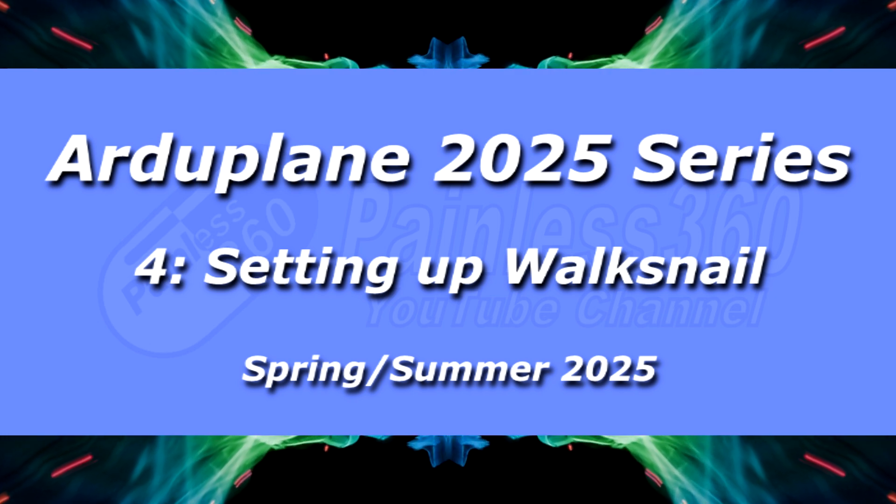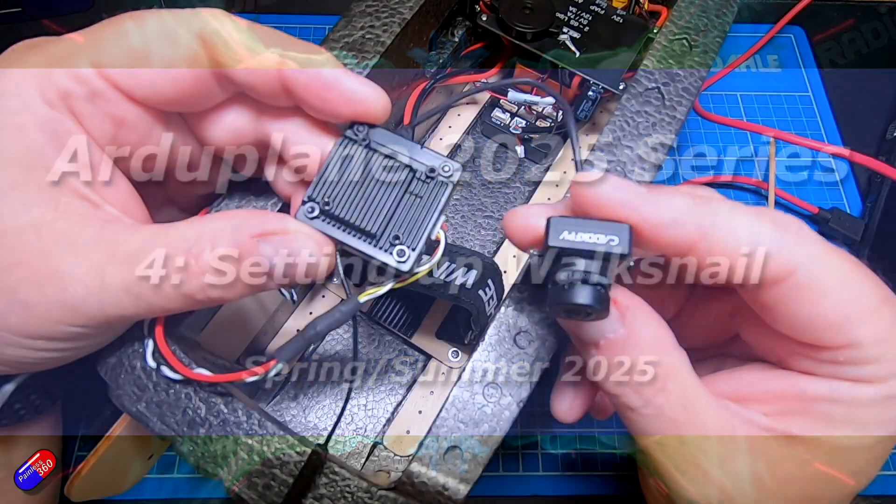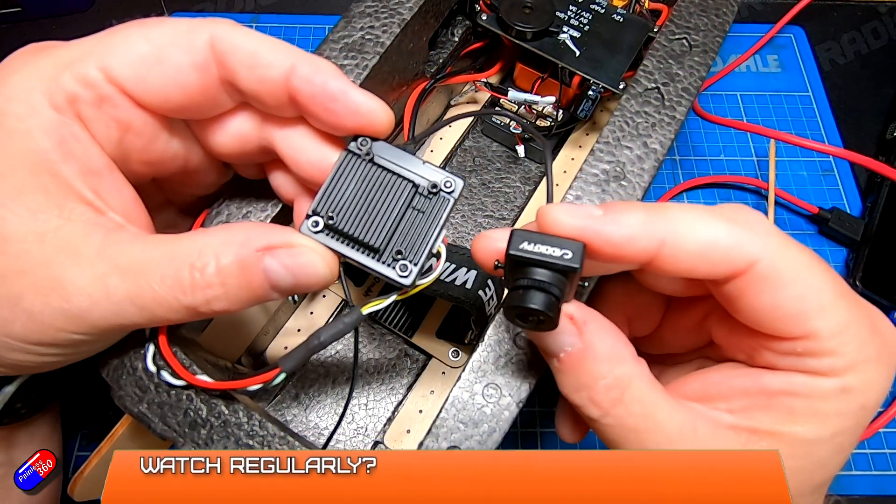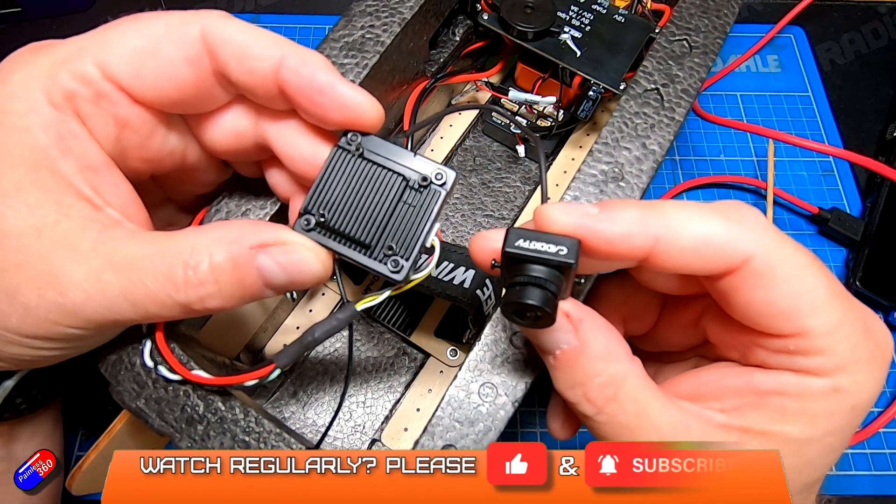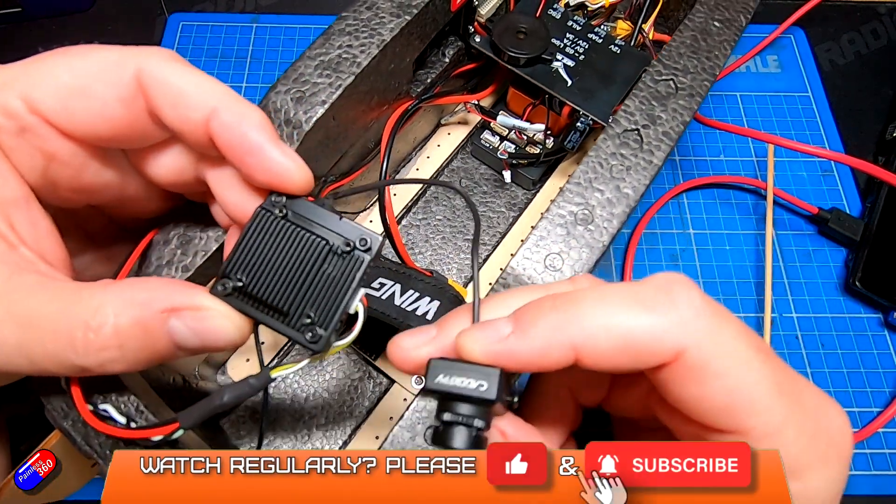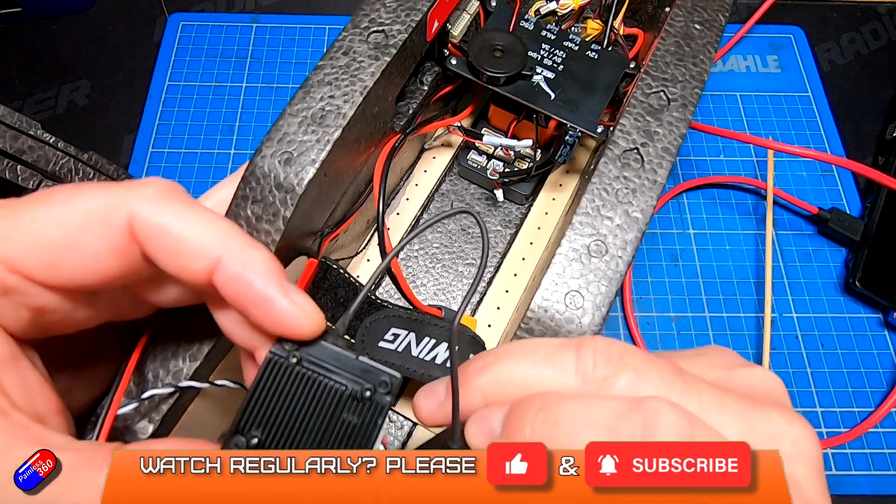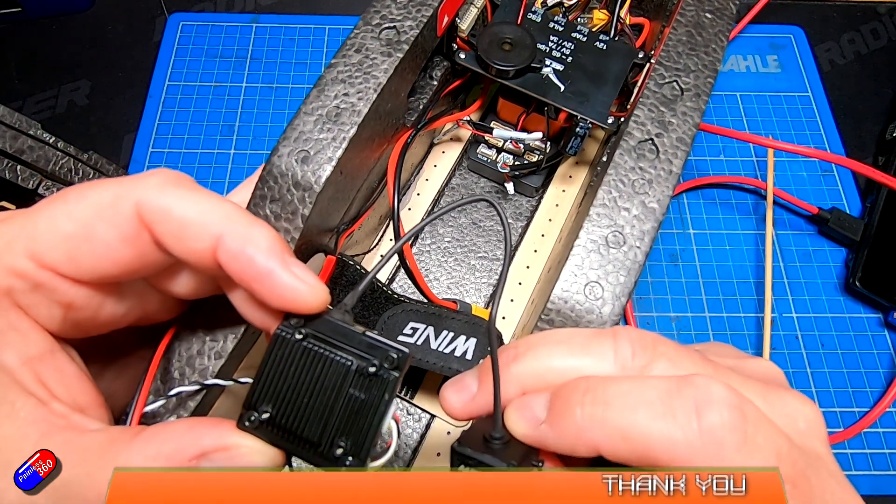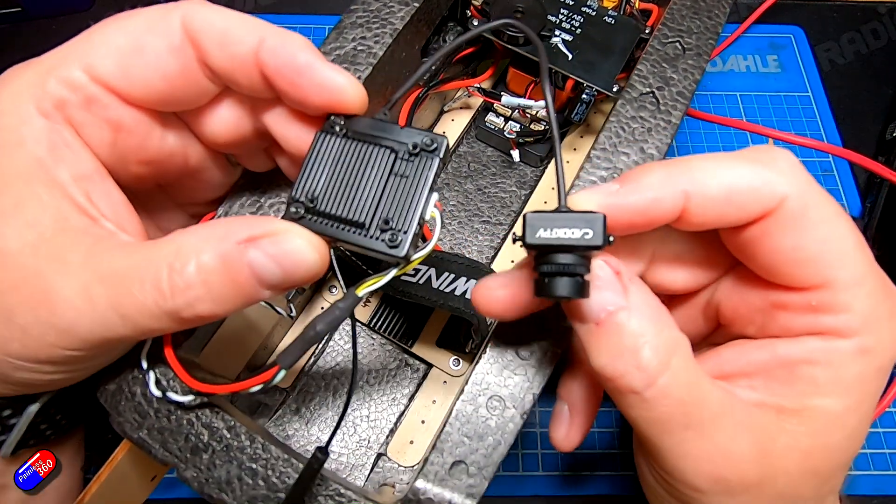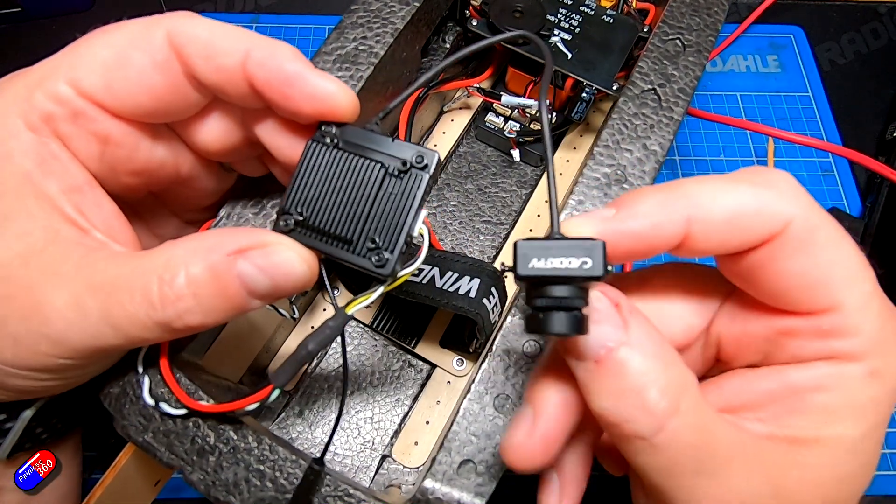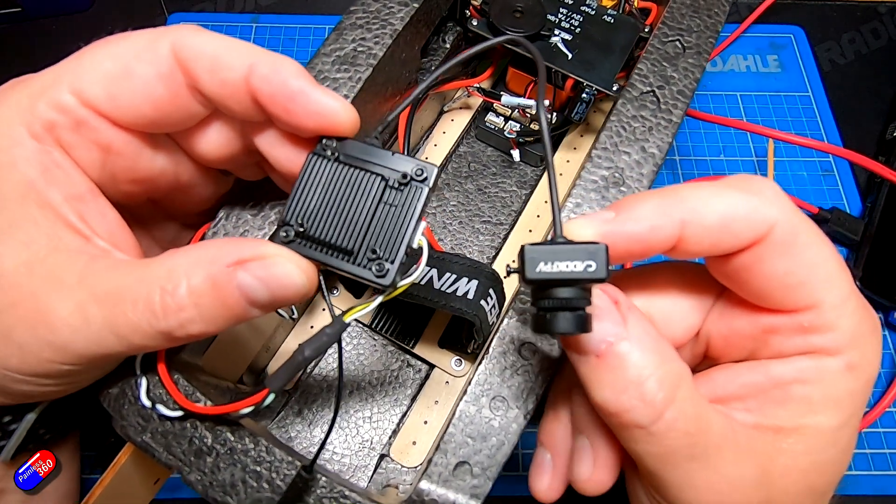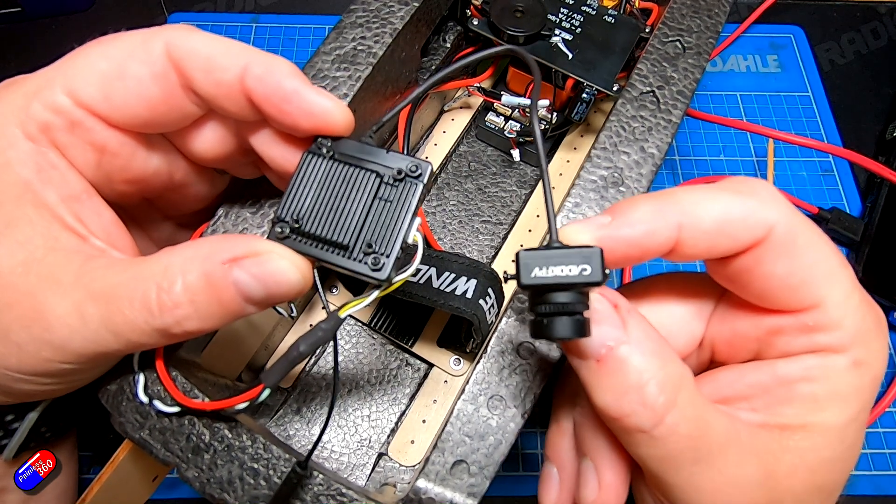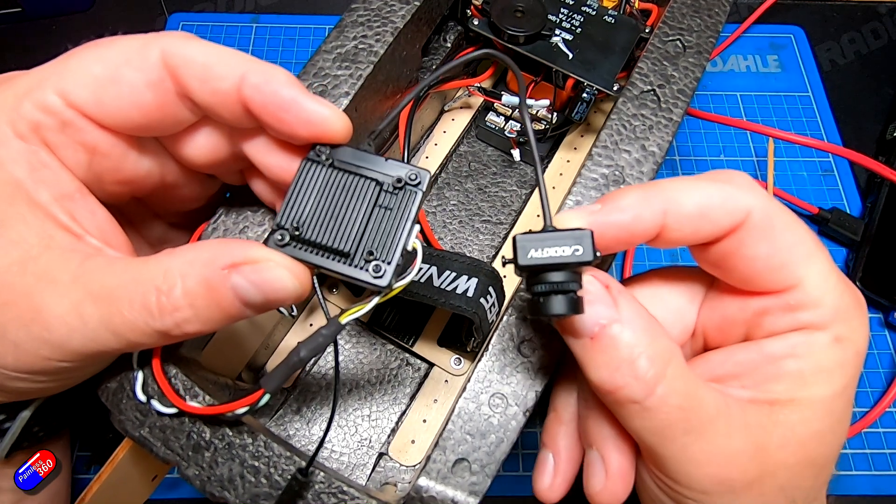Hello and welcome to this quick little video about how to install something like a Walksnail HD FPV system into an ArduPilot plane. Now this has been getting easier and easier over the past couple of years, so now it's nowhere near as tricky as possible.